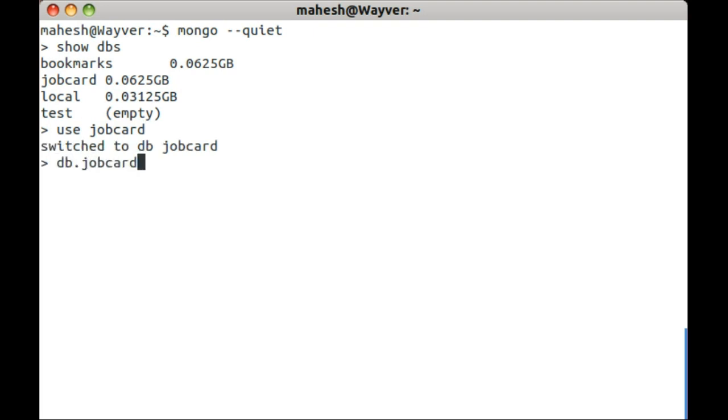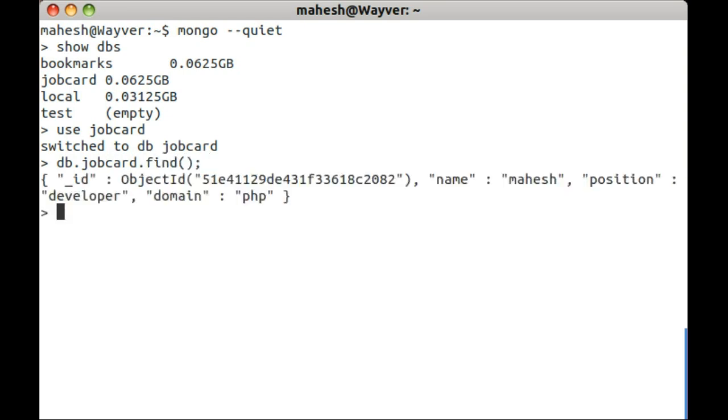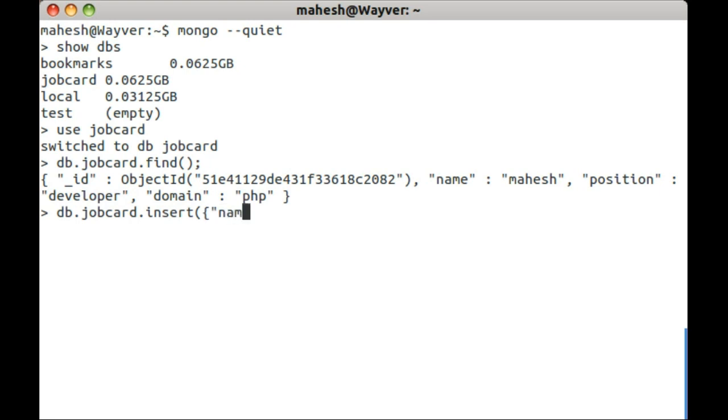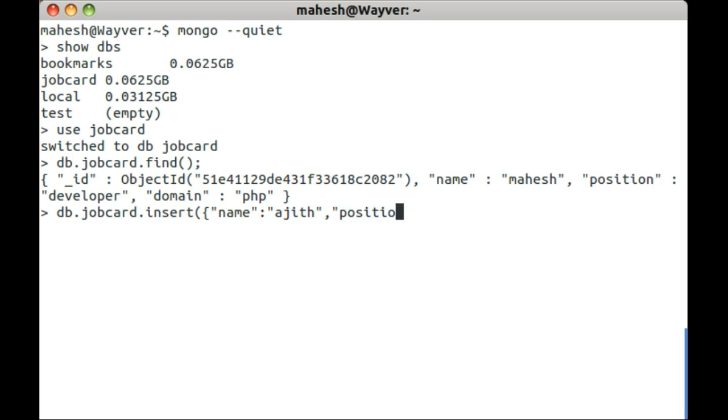Now you will see how many databases are there. Use show dbs to see all the databases. And then you can use use db to select your database.